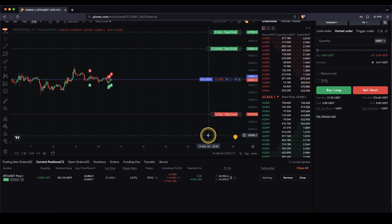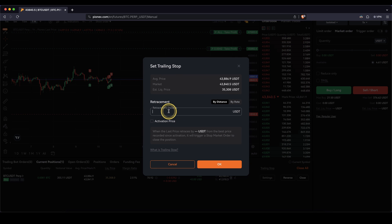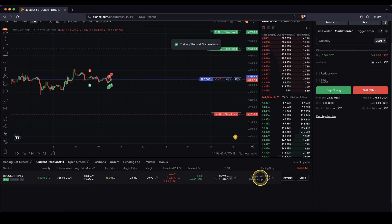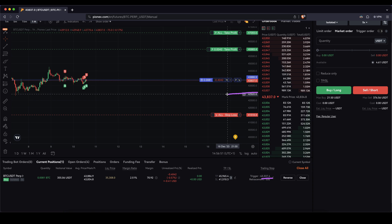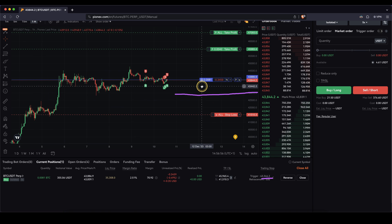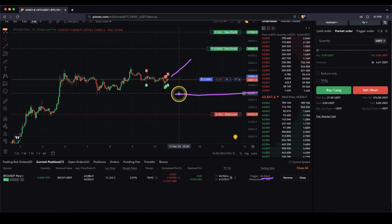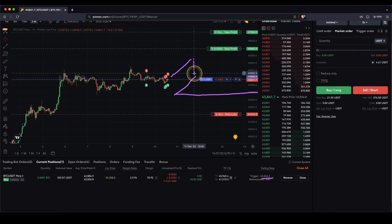The last thing I want to show you is how a trailing stop works — a very nice feature. You can click here on trailing stop and set a retracement distance, for example $500. Once you click OK, it's set. Currently it sits at around $43,300, and what happens now is if the price goes up, this trailing stop will also move up and always remain a distance of $500 from the current price.